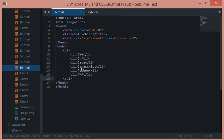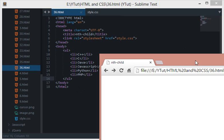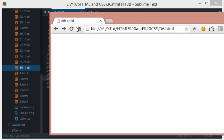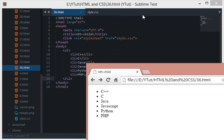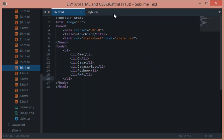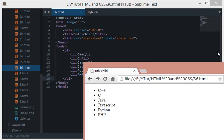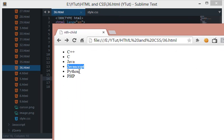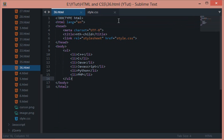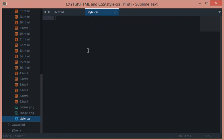We have a bunch of programming languages here in the unordered list. If I view it on the browser it looks something like this. What we want to do is style every second item in the list with some other color.